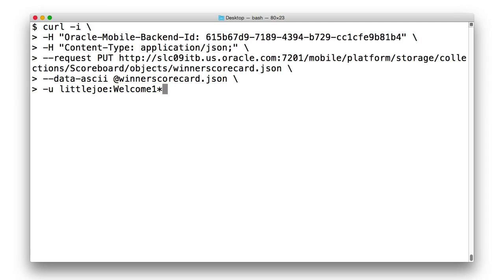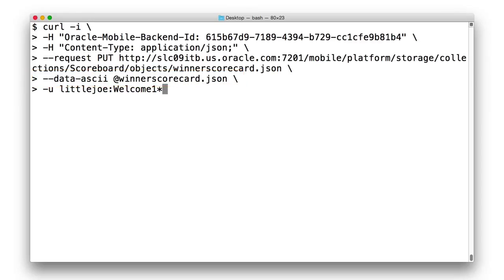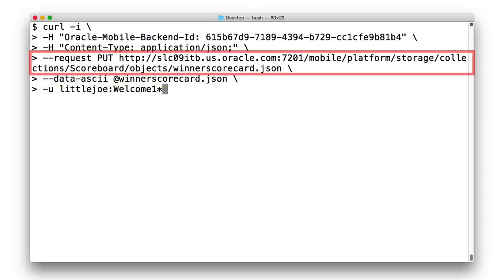Alternatively, let's explore a scenario with a shared scoreboard collection. Now, in this scenario, Little Joe is going to upload a new scorecard called winner-scorecard.json to the scoreboard.